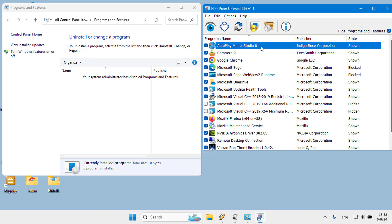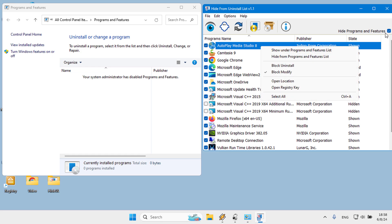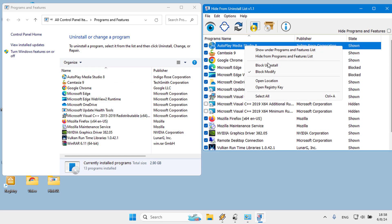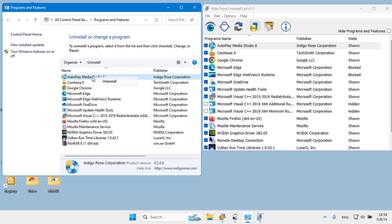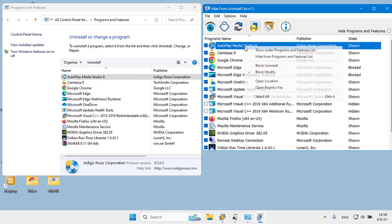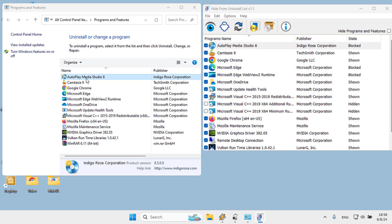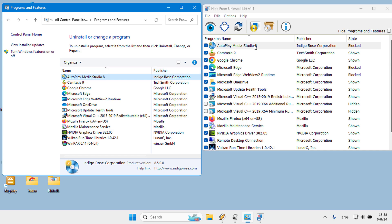When you right click a program in the software interface, the Block Uninstall and Block Modify options appear. You can use these options to prevent software from being removed or modified, or to enable the uninstall option for software that cannot be removed.